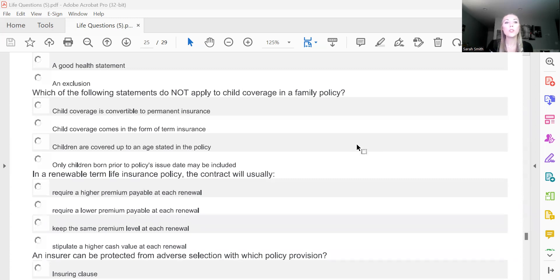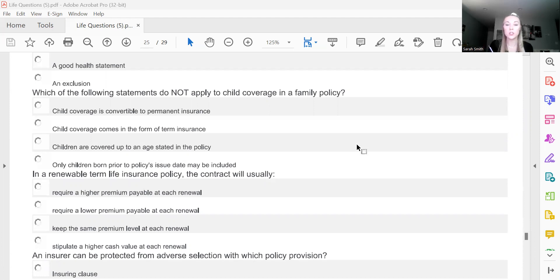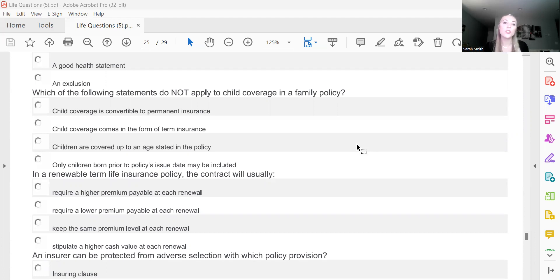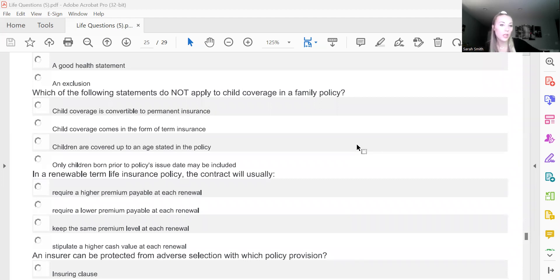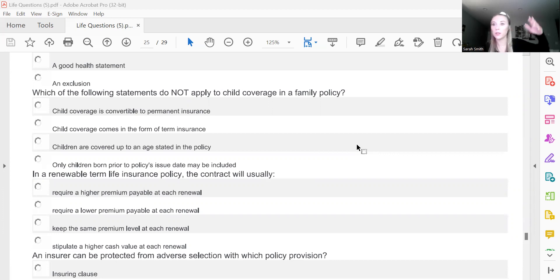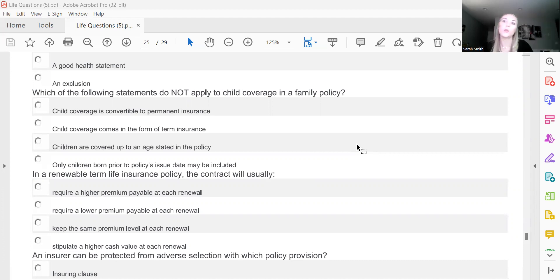Which of the following statements did not apply to child coverage in a family policy? And this is D, only children born prior to policy's issue date may be included. That's not true if you have like a child rider that will cover all of your children. So indefinitely, however many children you end up having, they will be on that policy as well.